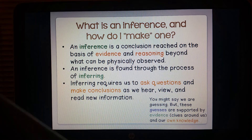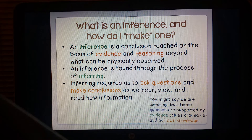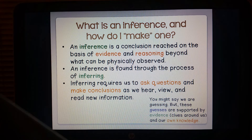I want to point out some vocabulary here. We have the word inference and the word inferring. The difference in these two words is the part of speech that it plays. Inference is a noun and inferring is the action or the verb. So as you are talking, we want to use these words correctly.